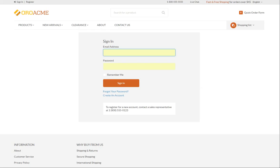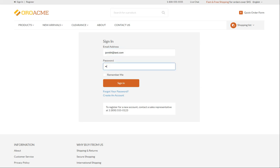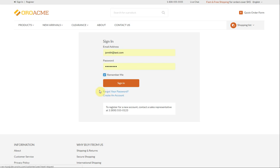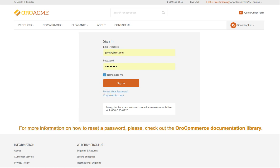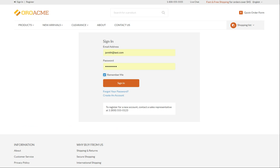Sign in with the credentials you have provided. Select the Remember me checkbox to save your credentials. So that next time you visit the website, you can automatically log in. Also, you can always reset the password if you happen to forget it. For more information on how to reset a password, please check out the Oro Commerce documentation library. Click Sign in.